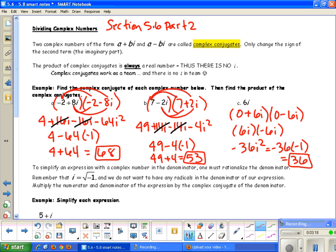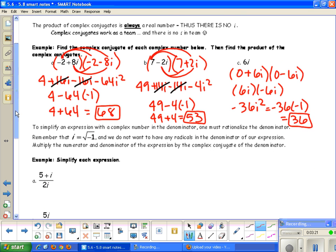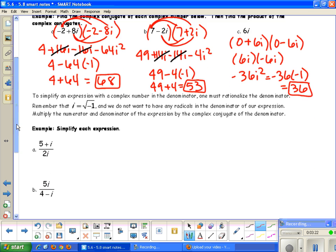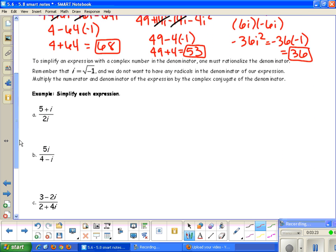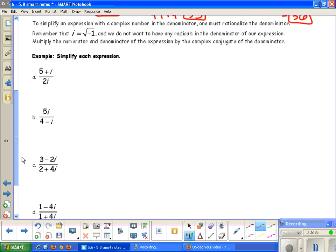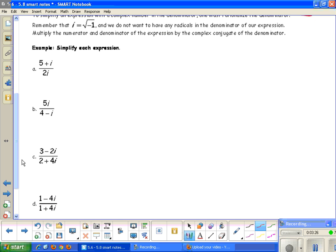Why do we use these conjugates? They help us simplify when we are dividing expressions. Each of these expressions has an I in the denominator. Remember, i is really the square root of negative 1, and we don't like radicals in our denominator — we have to get rid of them.